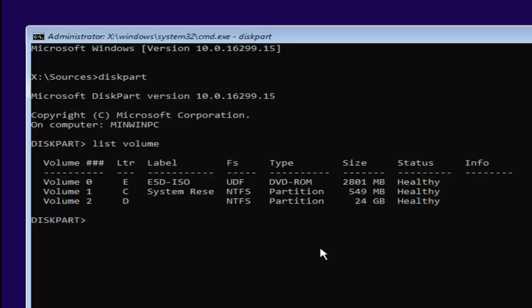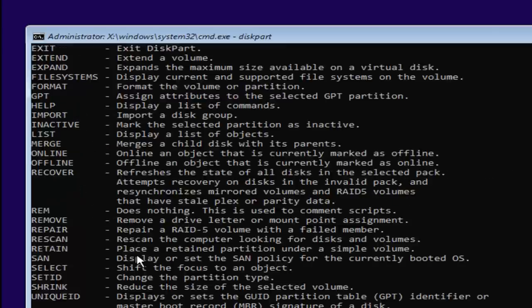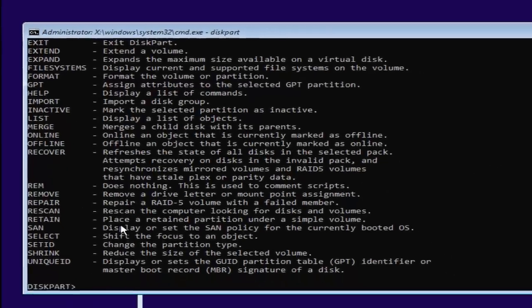So you want to type in CD space, and you can see our letter is D. See this letter right here? It's D for volume 2. So we're going to select D. We're going to type the letter D and then a colon. And a colon is just two dots on top of each other, so one dot and a second dot right underneath. Once you're doing that, you want to hit enter on your keyboard.